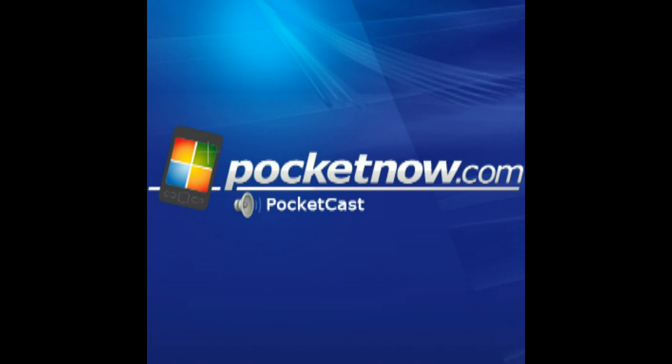Sprint also announced the Nexus S 4G coming this spring at $199. The Nexus S is a very lean Android phone with no UI junk, and to add WiMAX to that is a pretty good proposition. For anyone who's on Sprint, it's going to be a really compelling device.